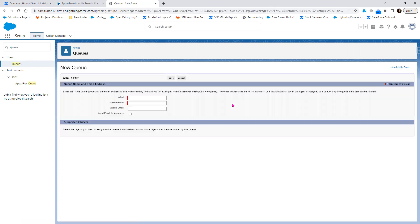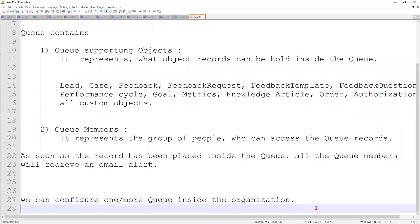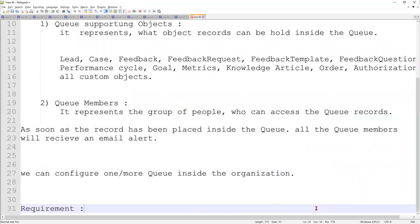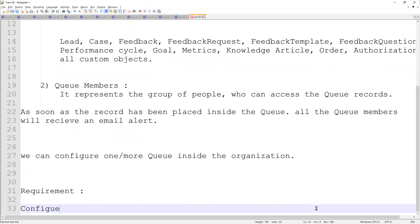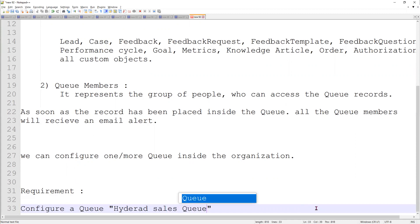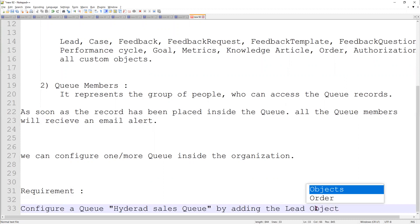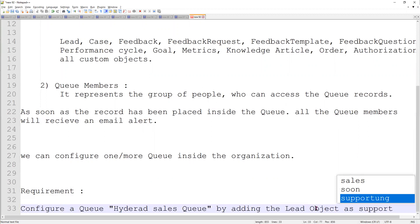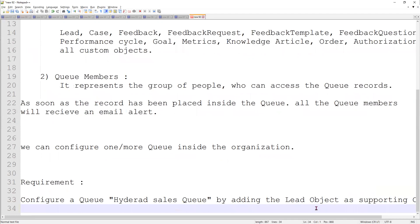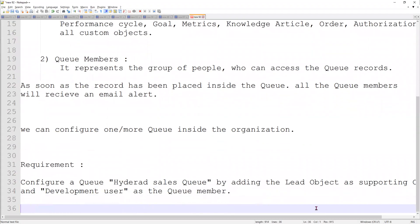Now let's go ahead and create a new queue. The requirement is to configure a queue called 'Hyderabad Sales Queue', adding the lead object as the supporting object and the development user as the queue member.